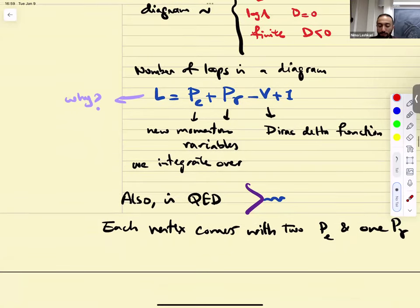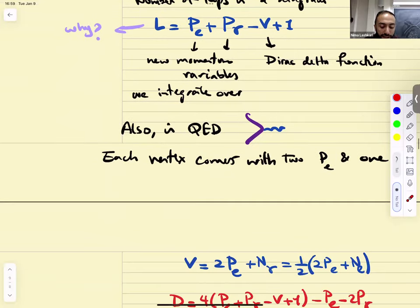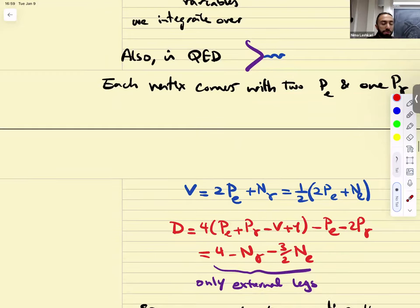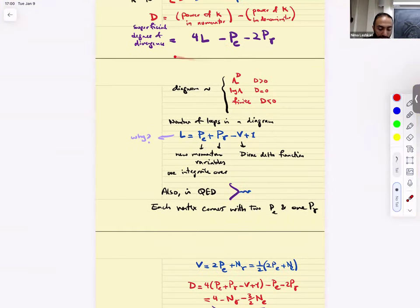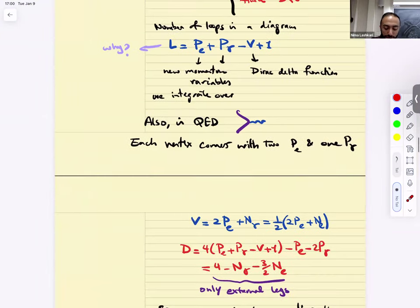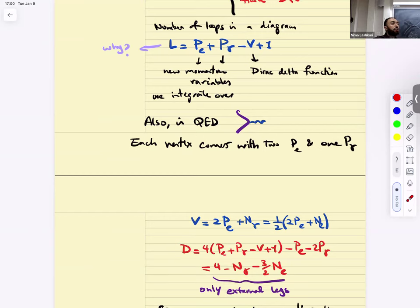In QED, every vertex always comes with two electron propagators and one photon propagator, giving another relation. Putting all these relations together, something funny happens: the superficial degree of divergence in QED depends only on the number of external photon and electron legs — it's independent of what goes on inside the diagram. This is very special to QED in four dimensions, and this is the origin of why those three diagrams were sufficient.